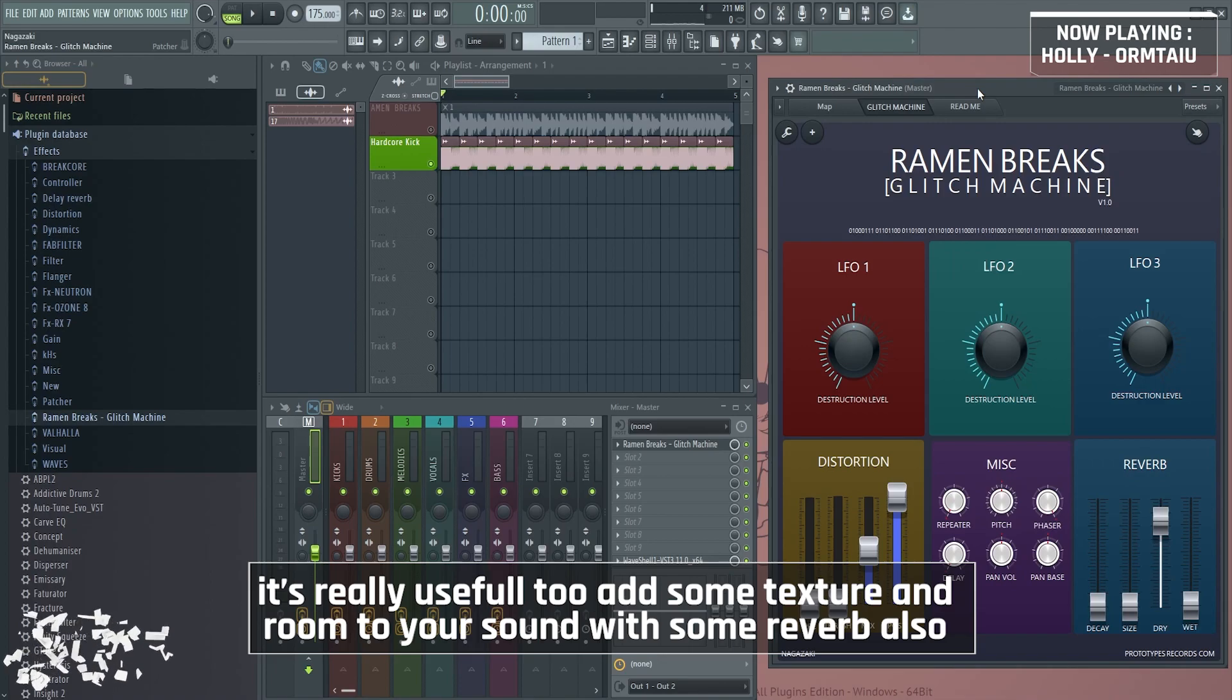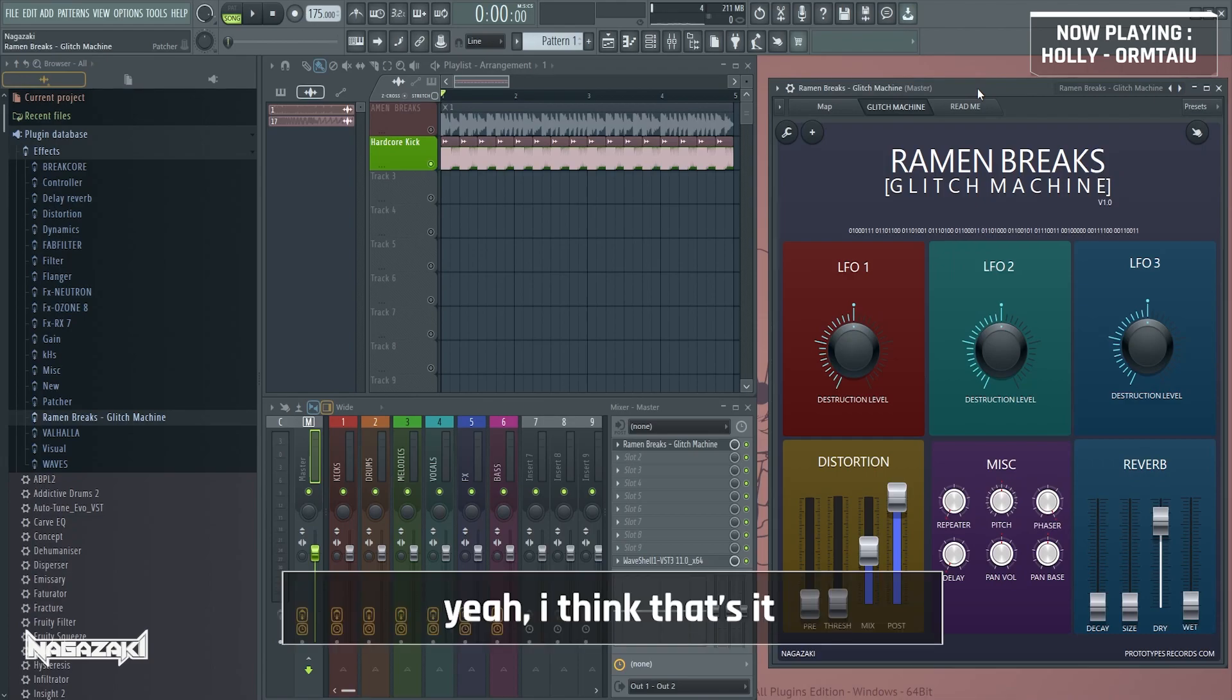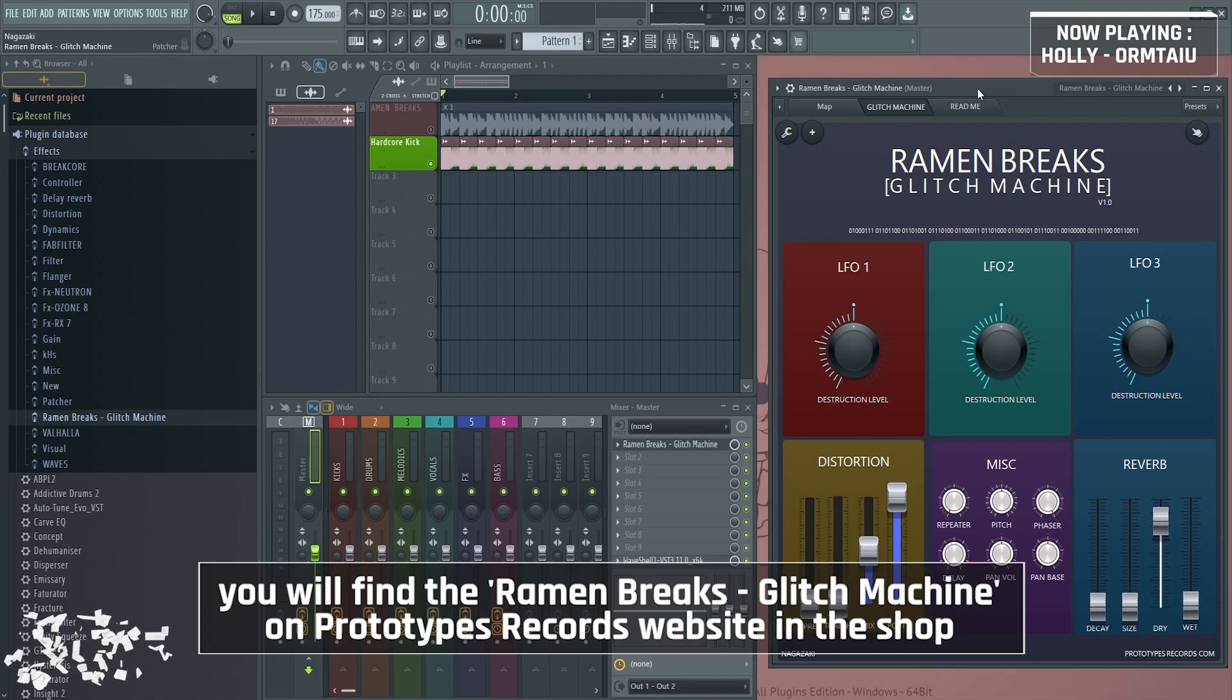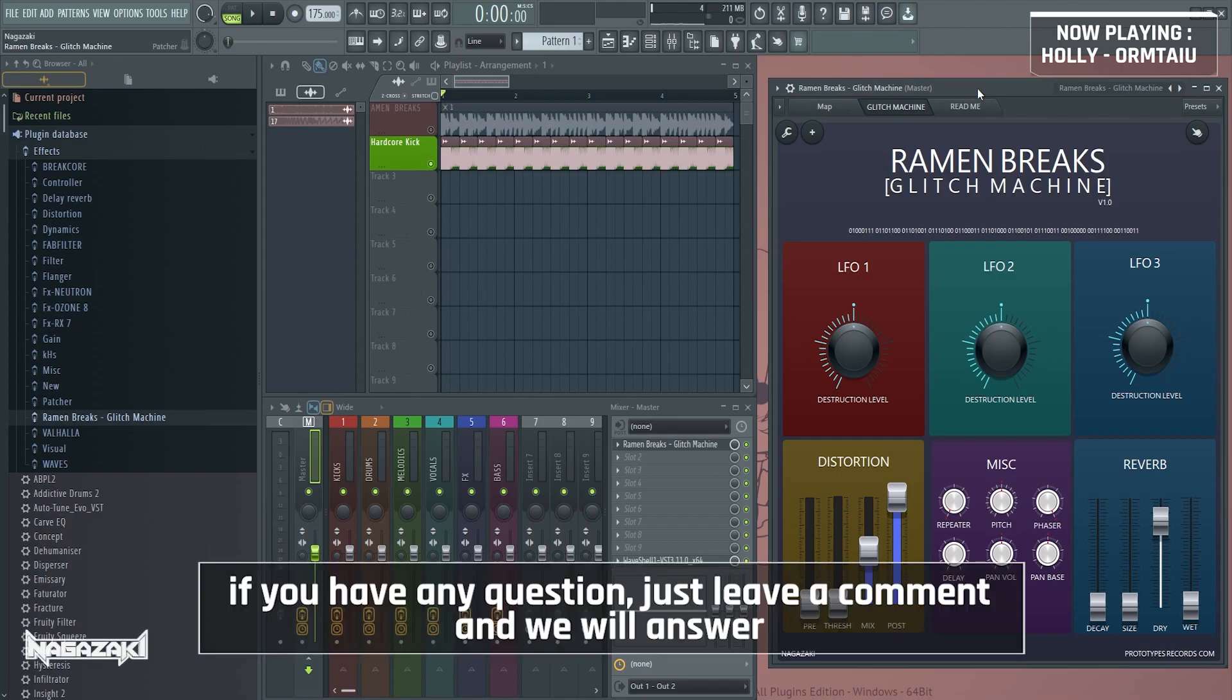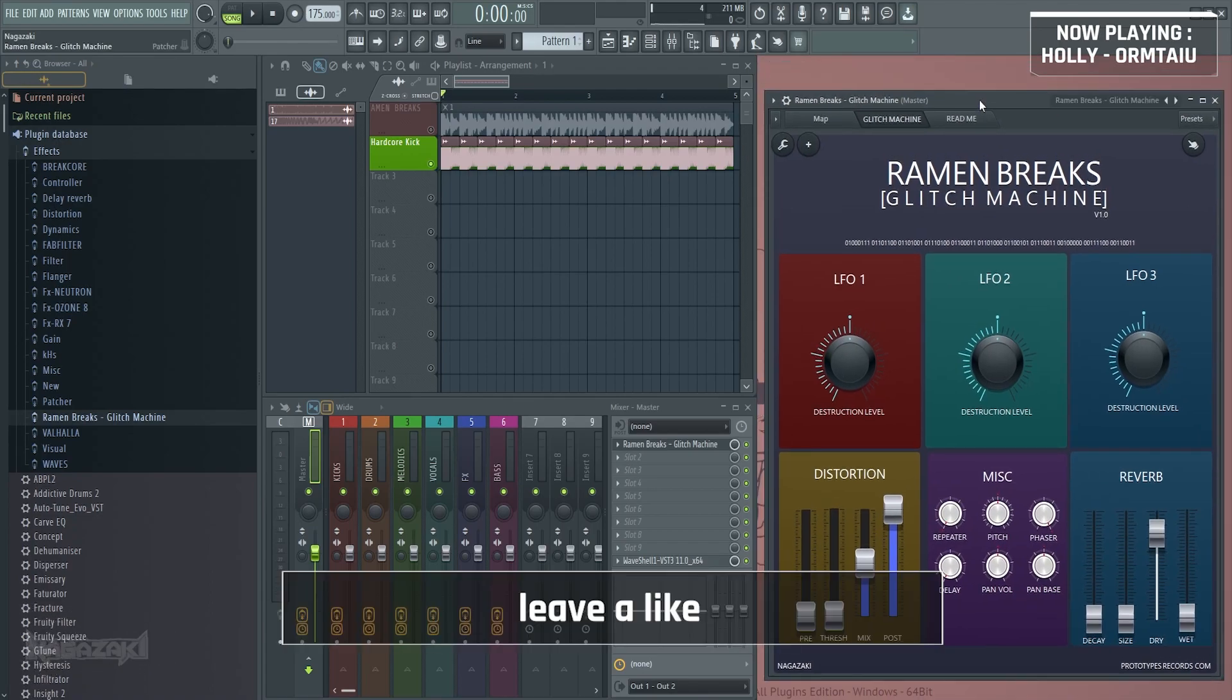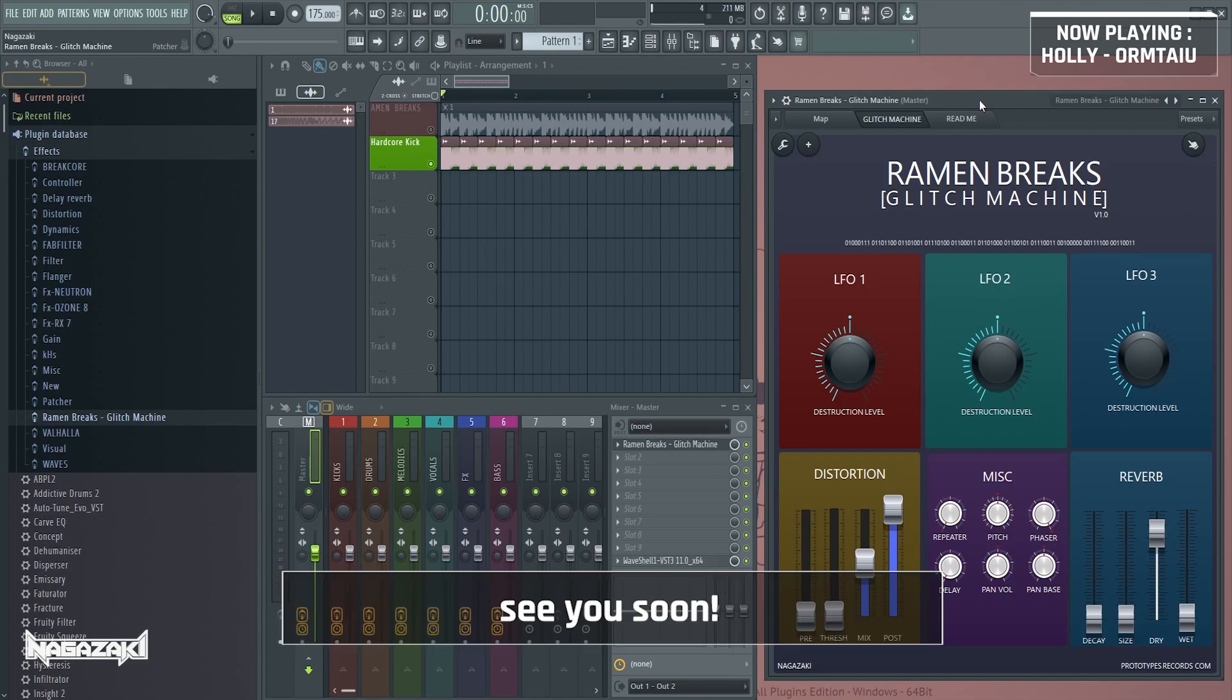Yeah I think that's it. So you will find the Ramen Breaks glitch machine on Prototype Records website in the shop and if you have any question just leave a comment and we'll try to answer. I think that's all for this first Ramen Breaks walkthrough. Hope you enjoyed, leave a like, comment, subscribe, follow us on every social media and see you soon.